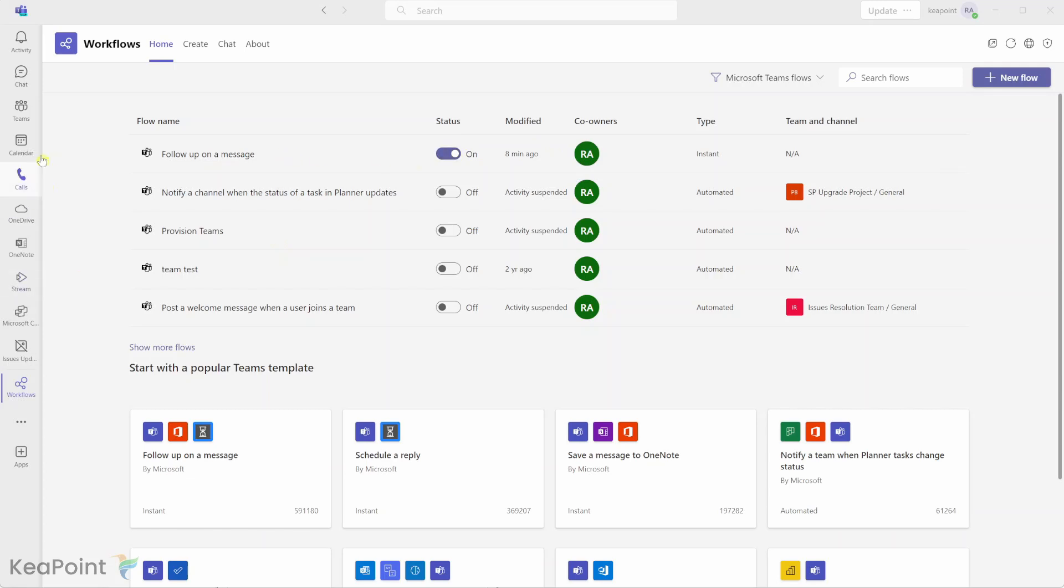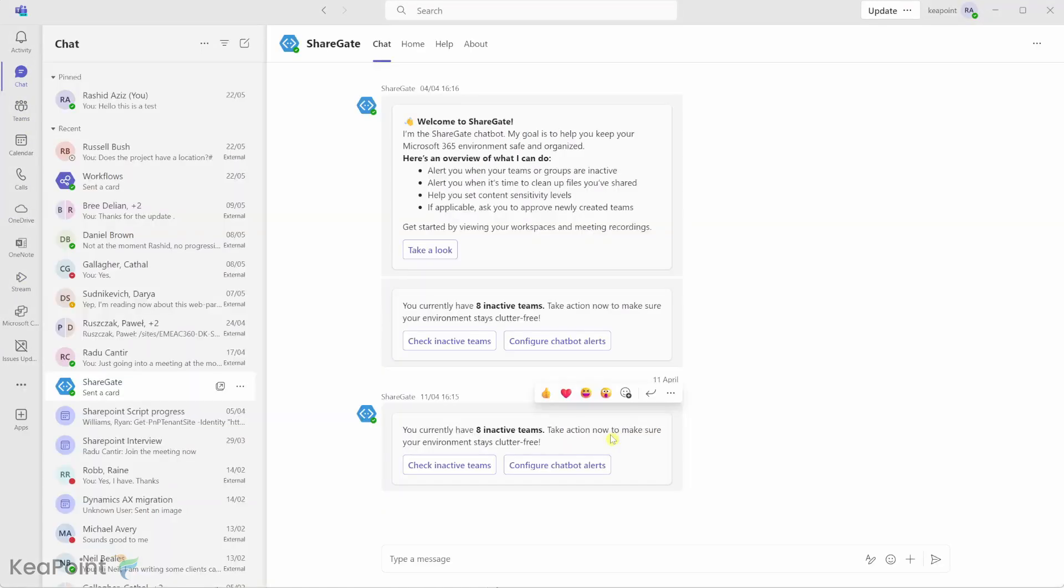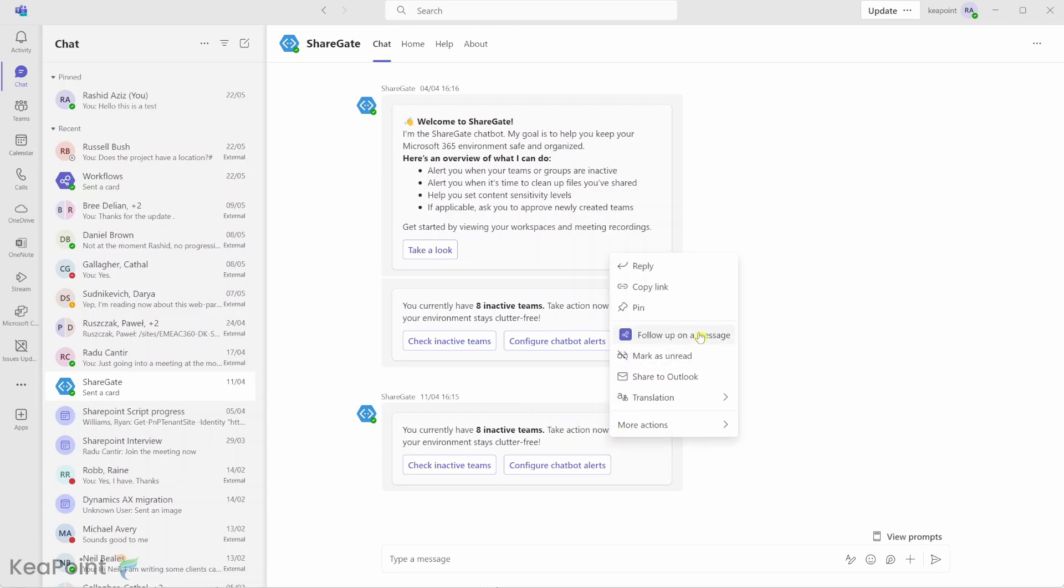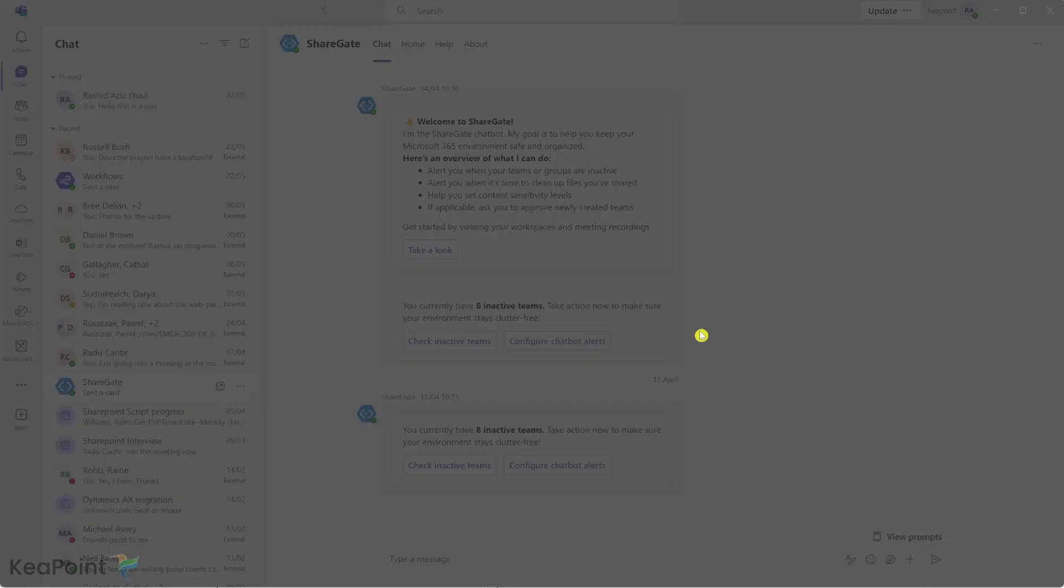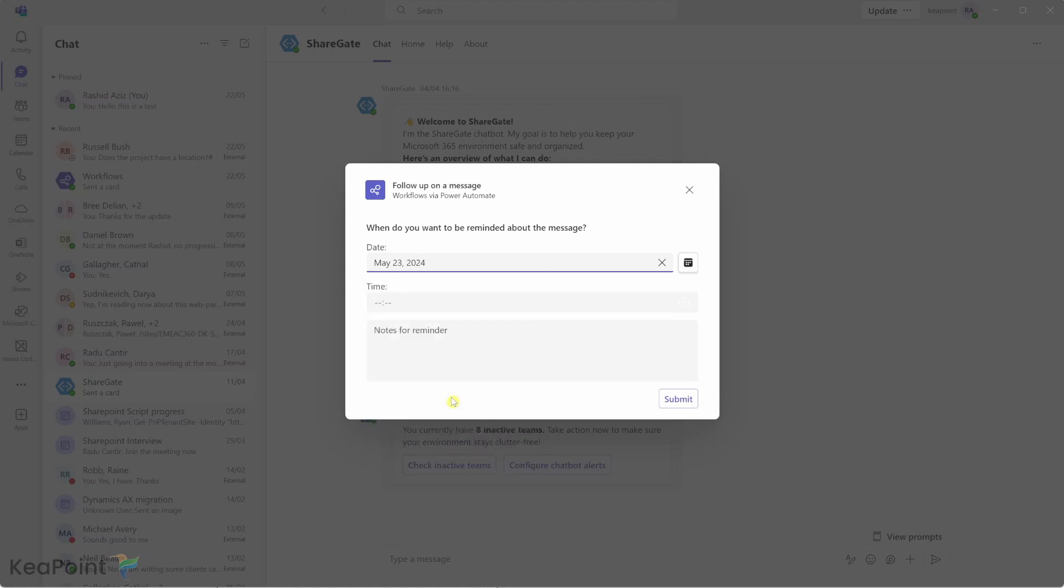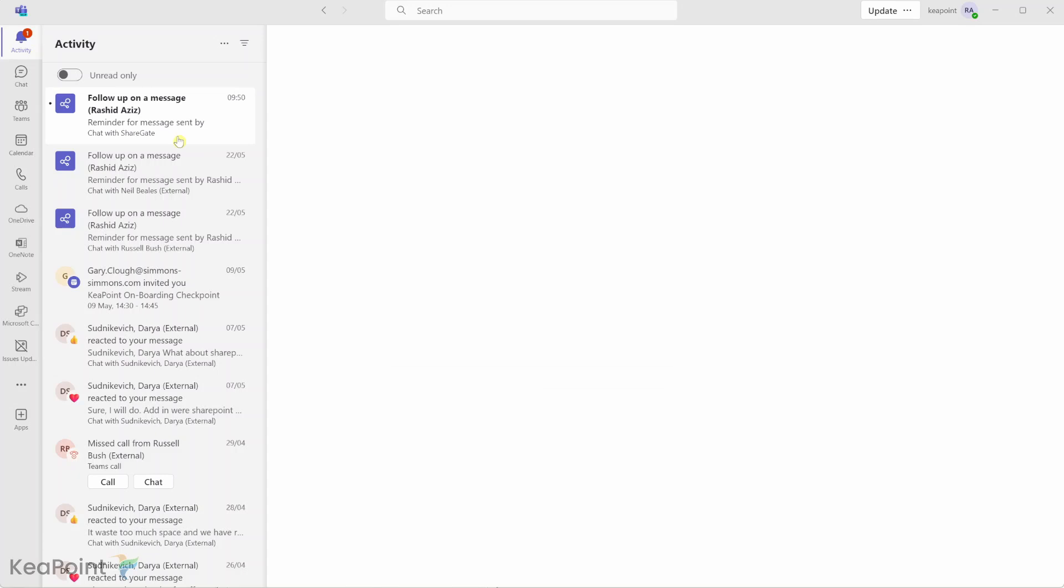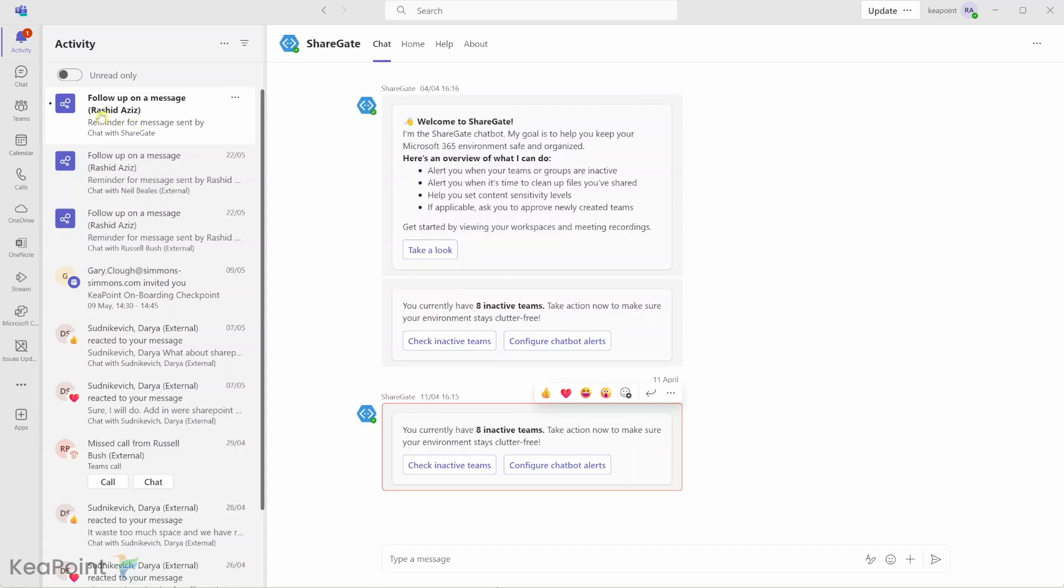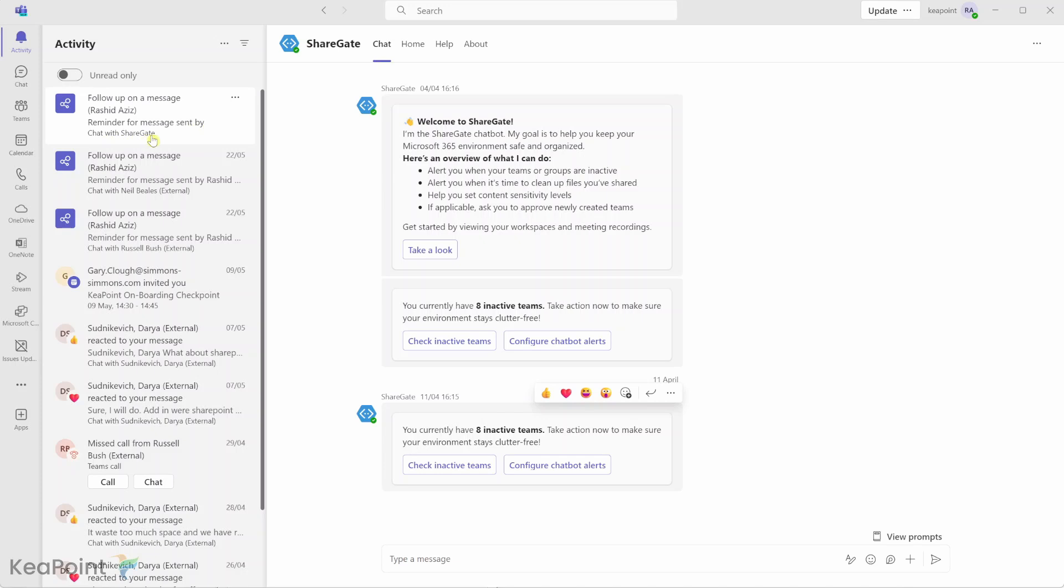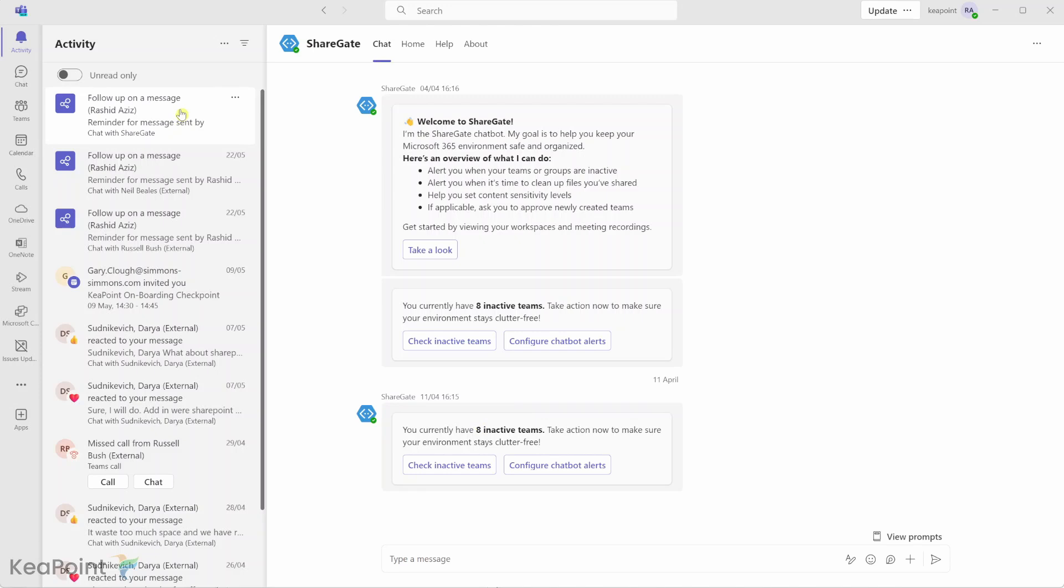Now if I go back to my Teams messages and now if I go and right-click on this message and click on follow-up on a message, I will select a date again to make sure when I need a reminder and then the time. So I will set it up for the next minute and I'll leave the notes empty. Click on submit. Okay, so I can see one activity here. So I will click on this activity and what it says here that follow-up on a message, that's the flow name, and this is the standard note: reminder for message sent by Chat with Sharegate. And then when I select this message it will highlight where that message is. So you can see when I select an activity it highlights that message.